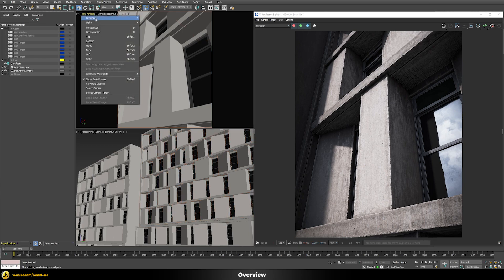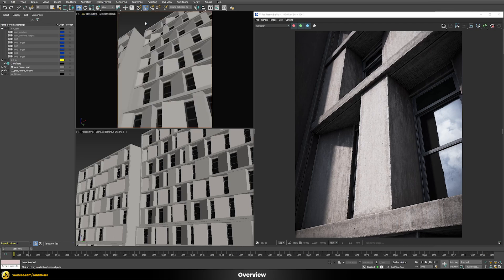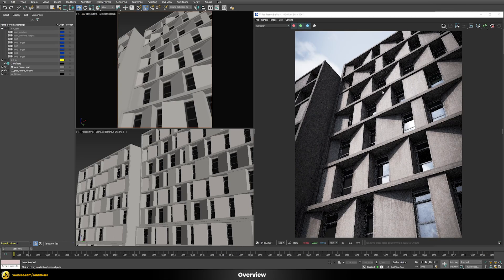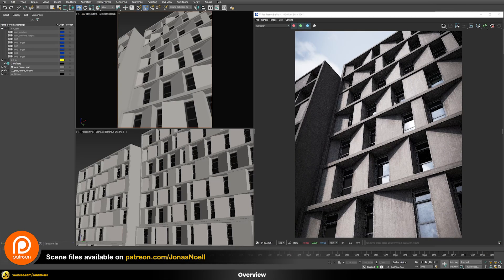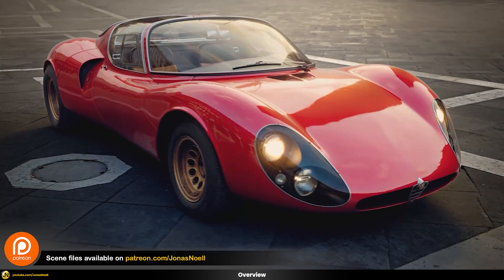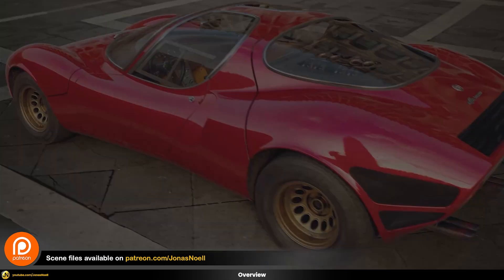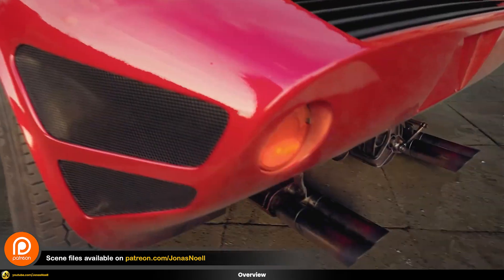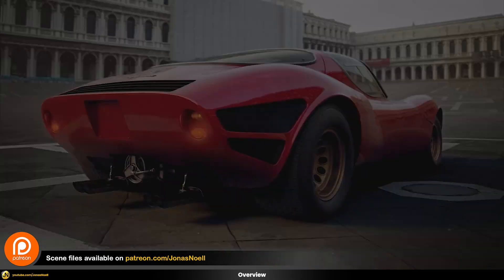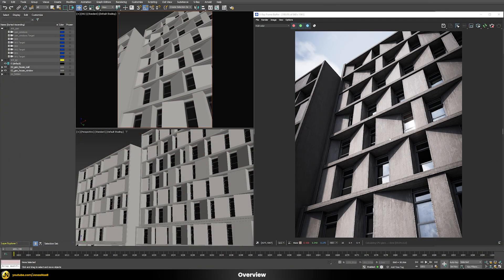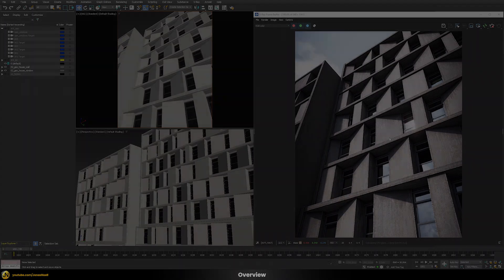If you want to use the same scene files, you can find them on my Patreon together with all my other scene files for all my other tutorials. Additionally, you can find bonus content and even a whole course on car rendering over there. Now without further ado, let's jump into the material editor so we can build this shader from scratch.